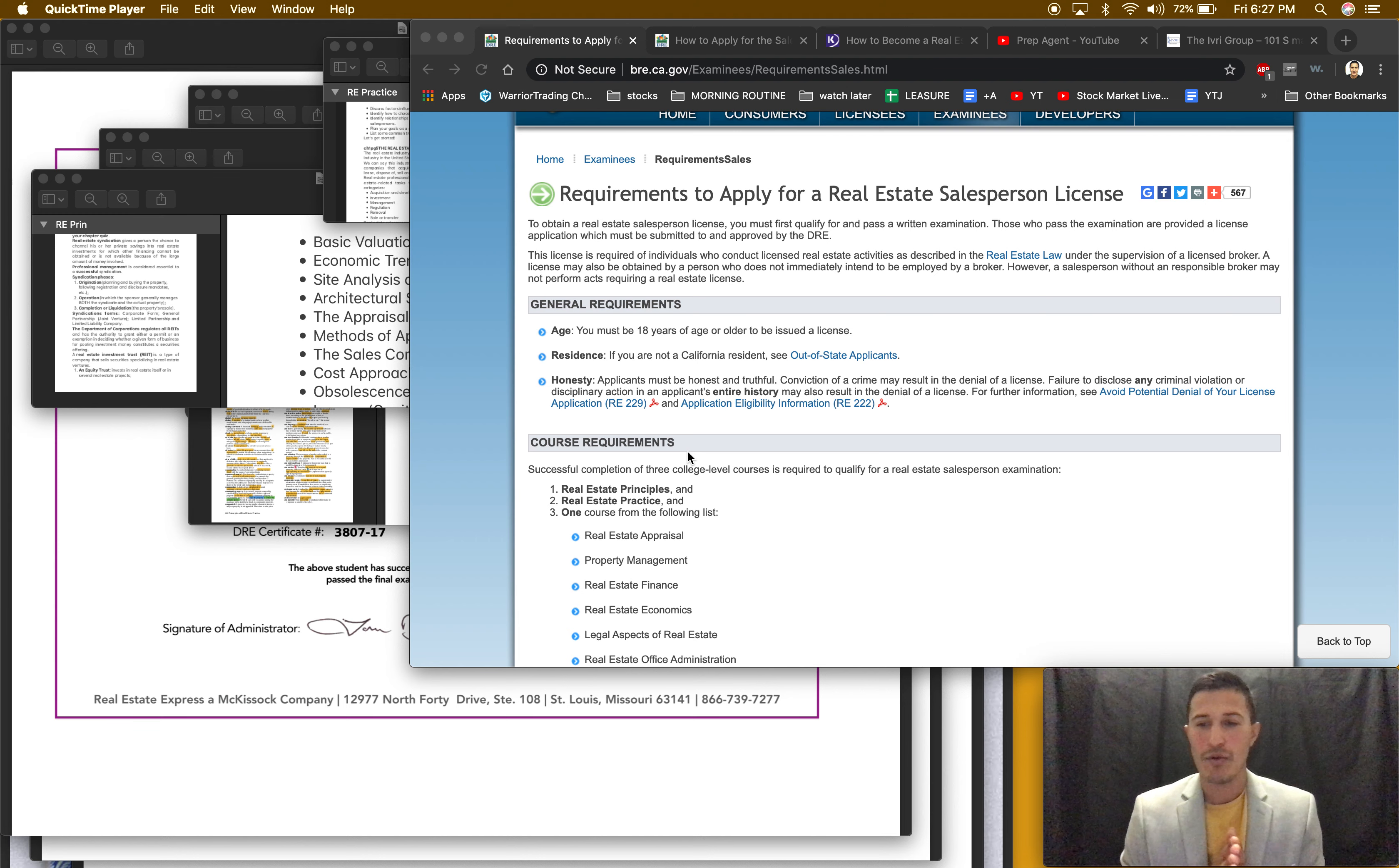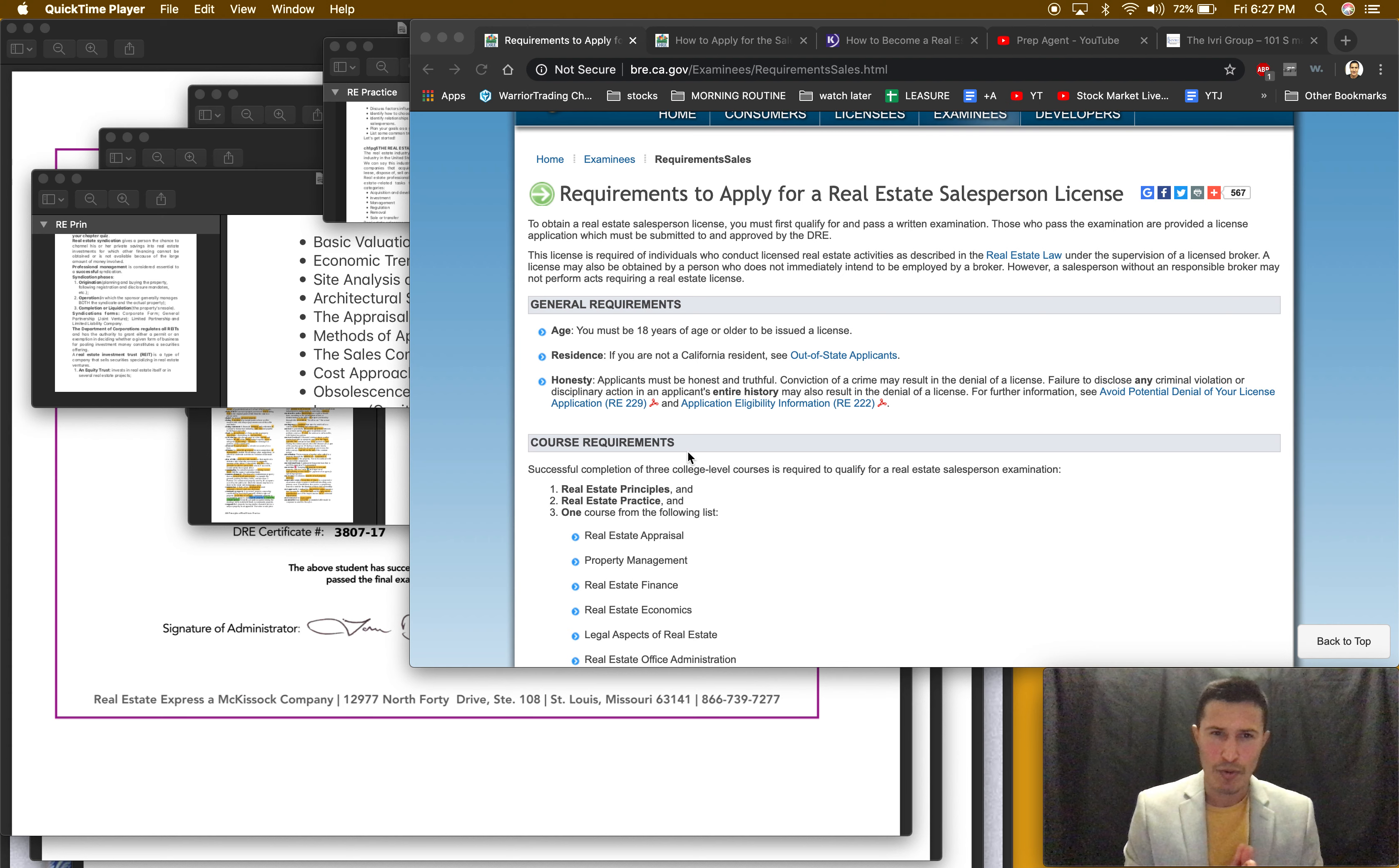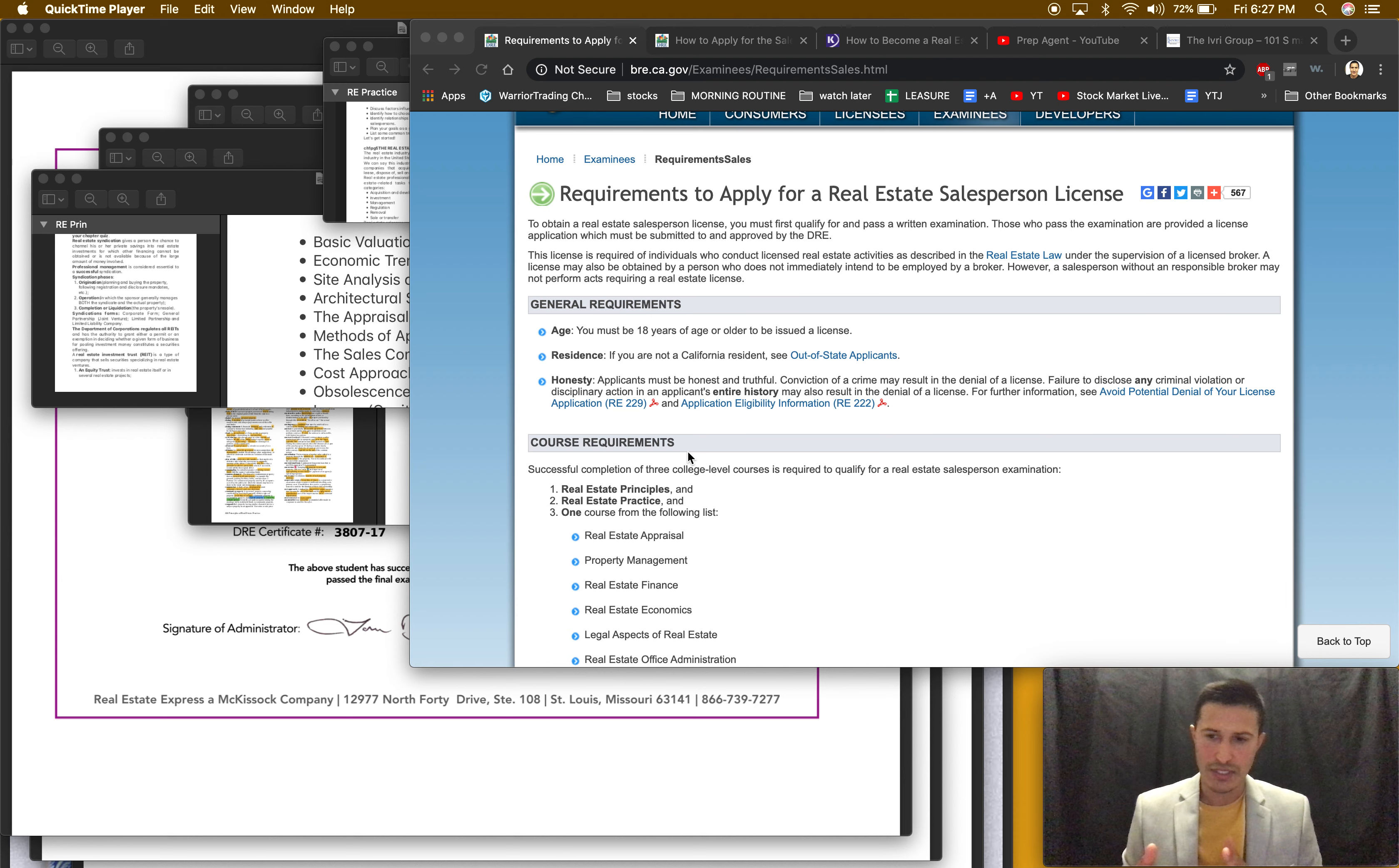Hey what's up everyone, today I'm going to walk you through the process I took to get my real estate license. My real estate sales license, not broker, in California. So it's very simple, the process is just following and taking courses.